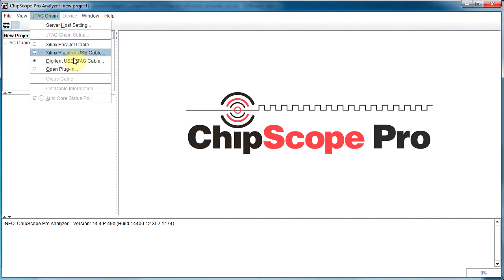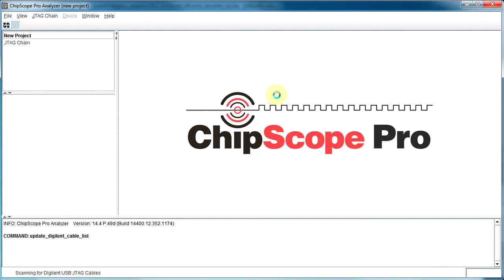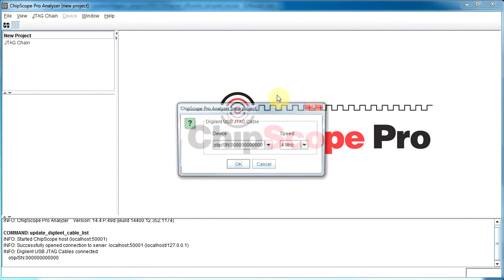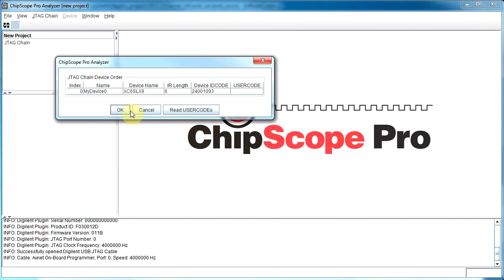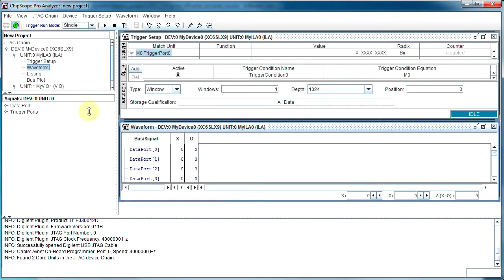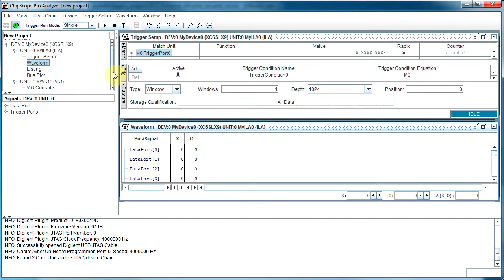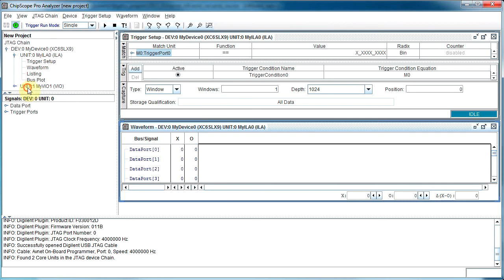I'll connect to the digital USB chain. The device will pop up and it should be detected. In this case there are two: a Virtual I/O device as well as the ILA. You may not have the VIO device if you didn't insert it.